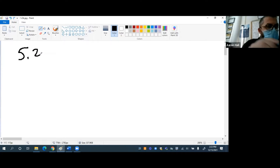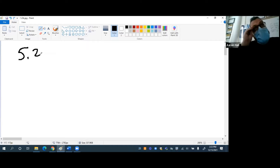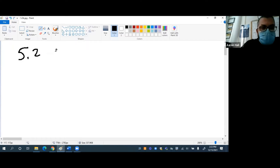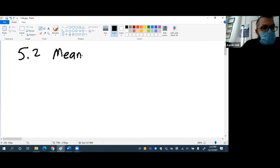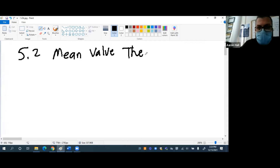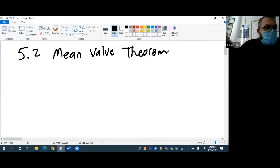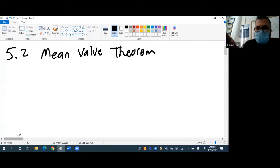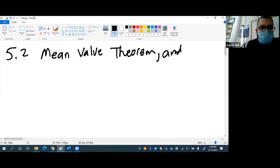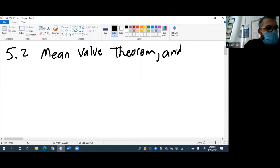Section 5.2 is on the mean value theorem and Rolle's theorem.